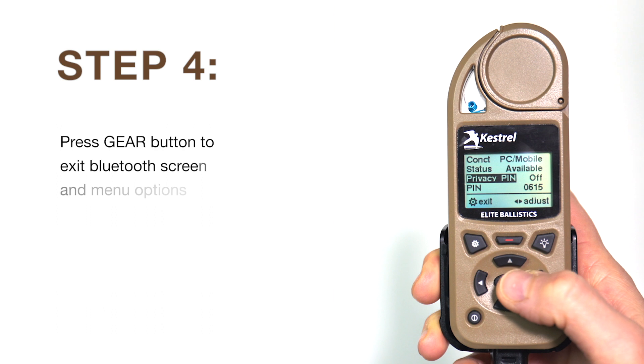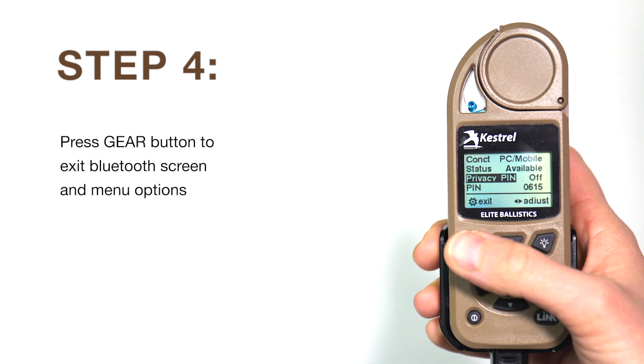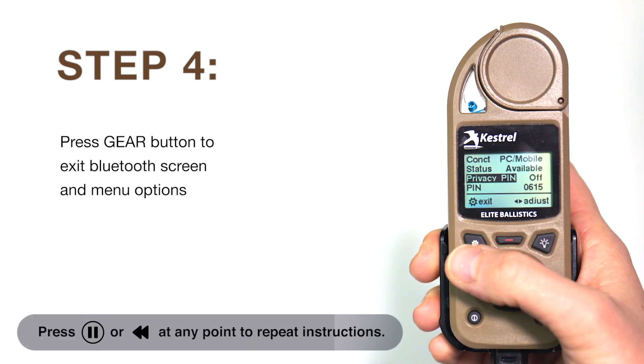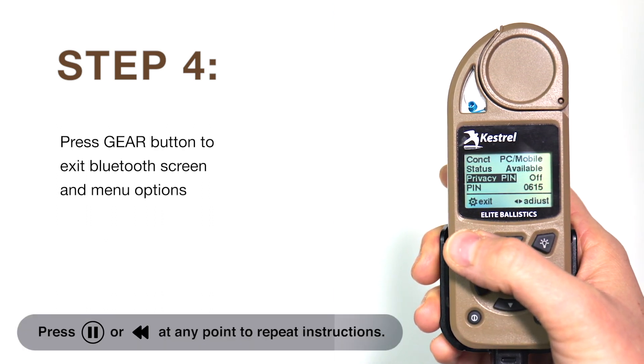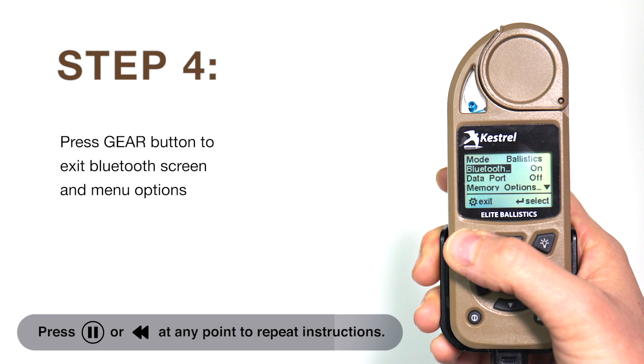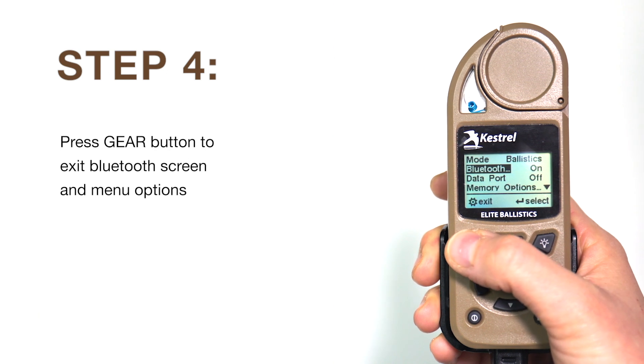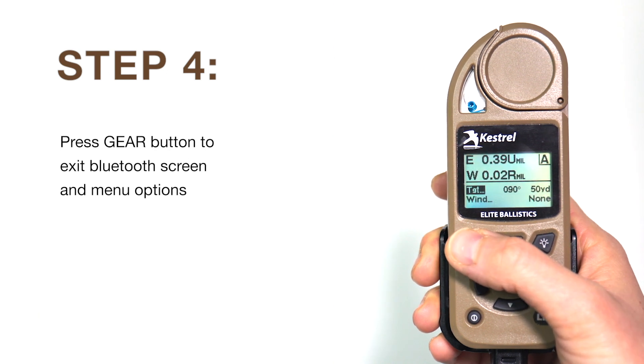Once these settings are confirmed, you can exit out of the Bluetooth submenu and out of the options menu by pressing the exit or gear button in the upper left. This will take you back to the ballistics screen.